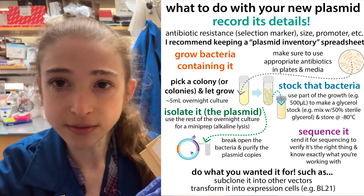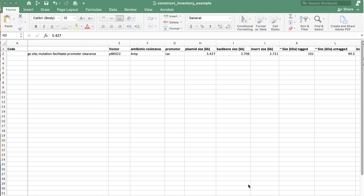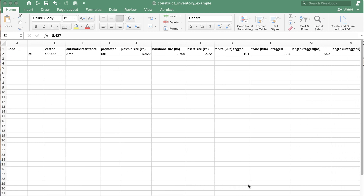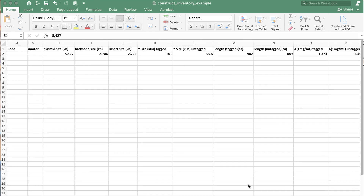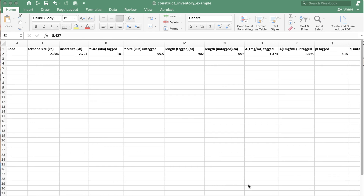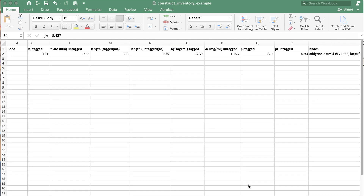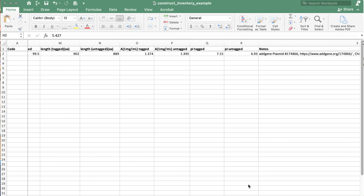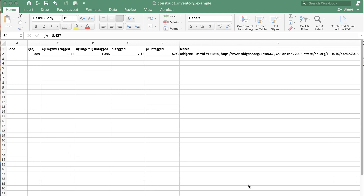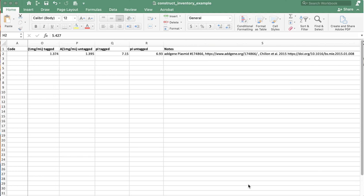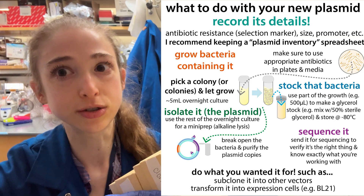Starting with that plasmid inventory — I've done a post on this before and have a template you can download and use for yourself. Basically, this has information about the plasmid: antibiotic resistance so you make sure you've plated on the right plates, plasmid size, insert size, and if it's for protein expression, what's the promoter, the size of the protein, the pI of the protein, and all this various stuff. Having it all in one spreadsheet makes things really handy.